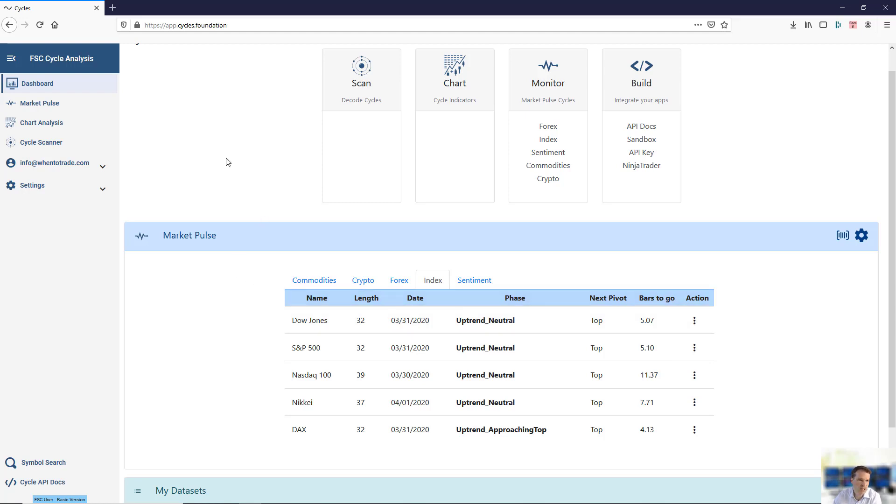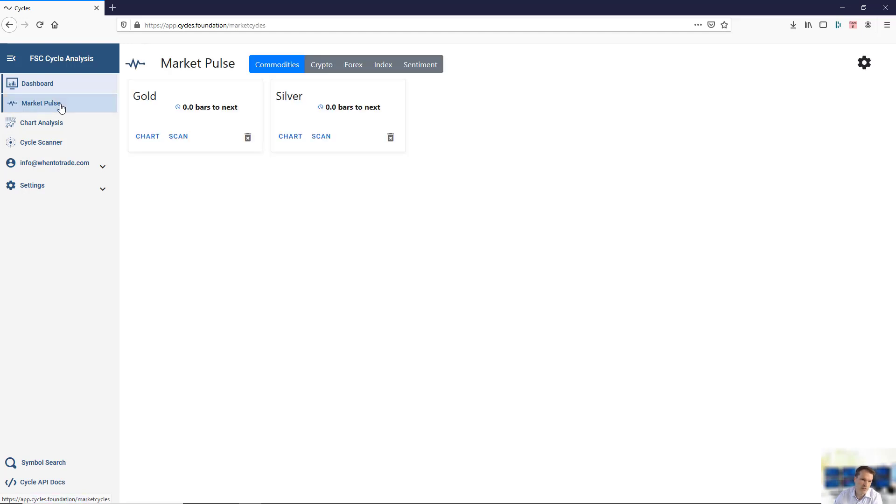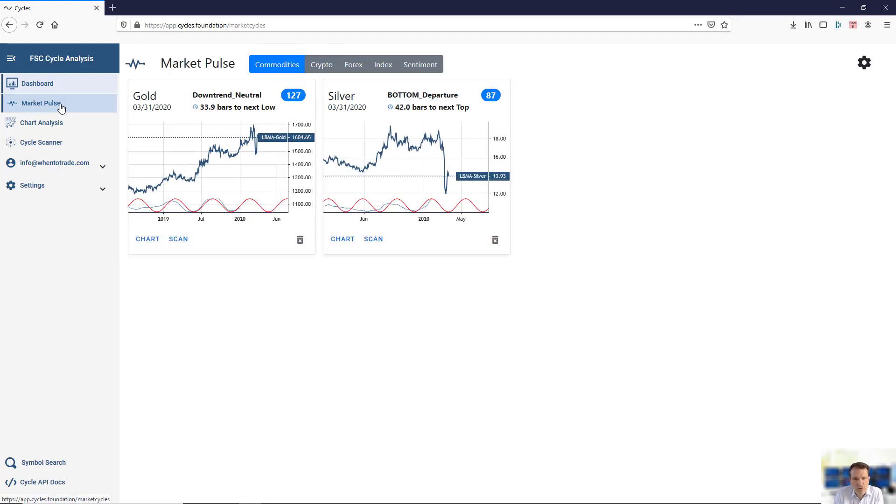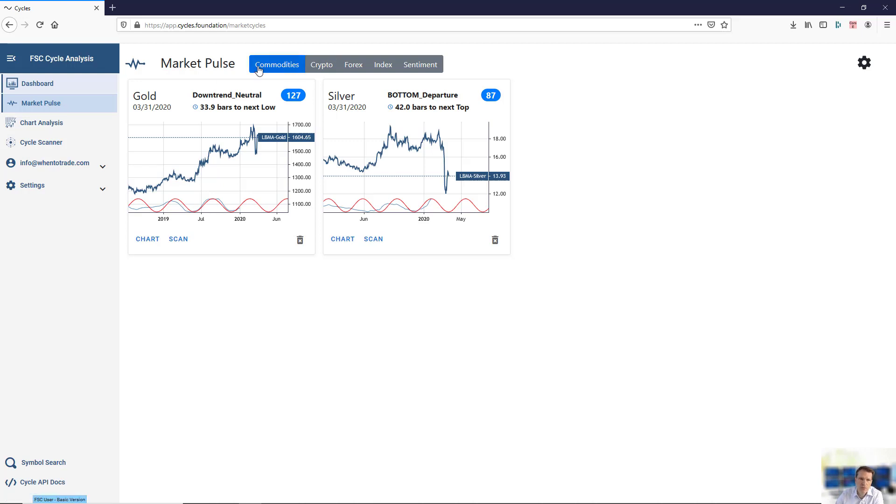This market dashboard is also shown in a different view if you click on the MarketPulse navigation link. This navigation link shows you the same information, but now visually prepared with the active dominant cycle. You have the same navigation through the markets.